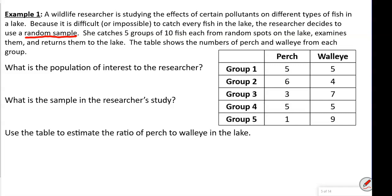The table shows the number of perch and walleye from each group. When we add up the perch, we get 20. And walleye: 9 plus 9 is 18, plus another 12 is 30. So we have 20 perch and 30 walleyes.